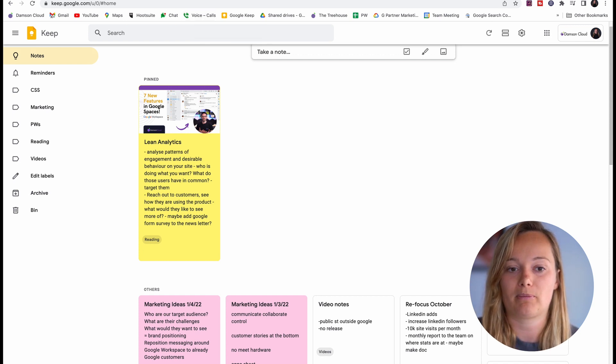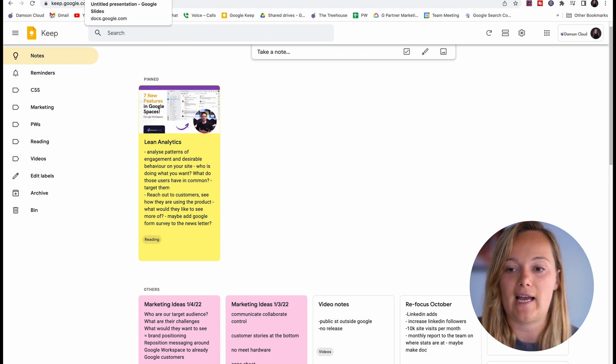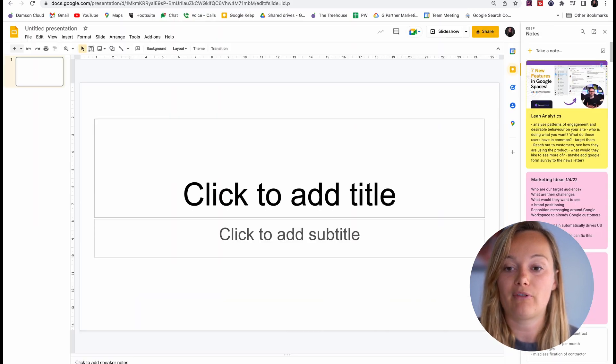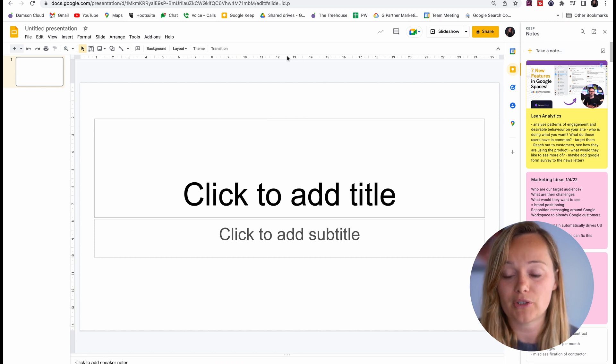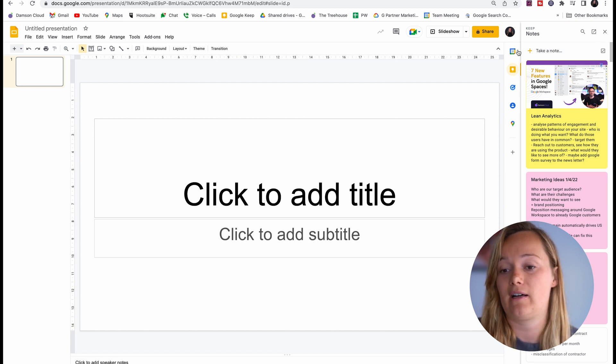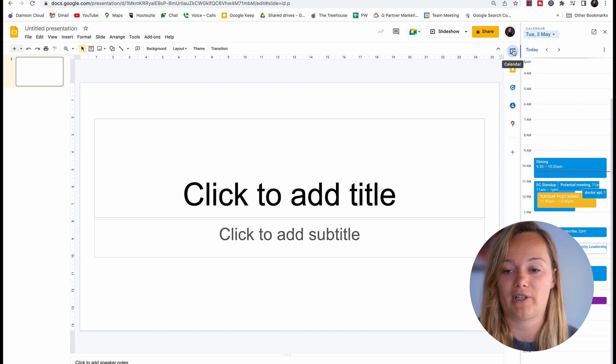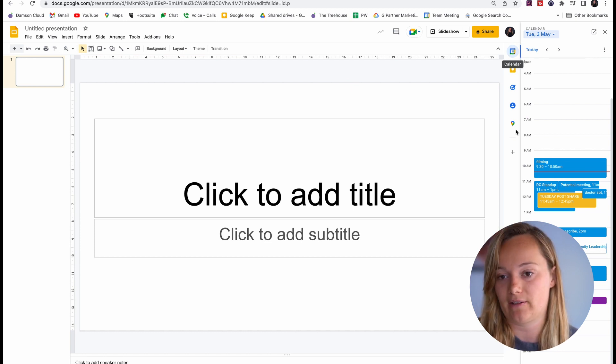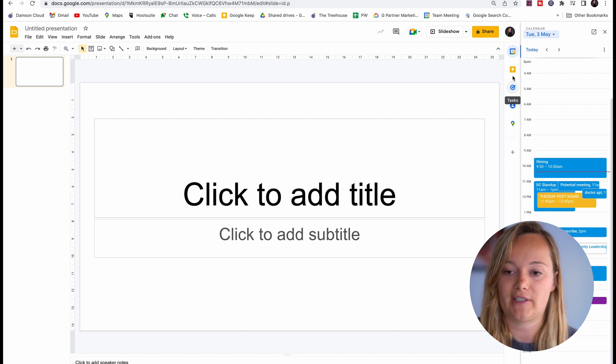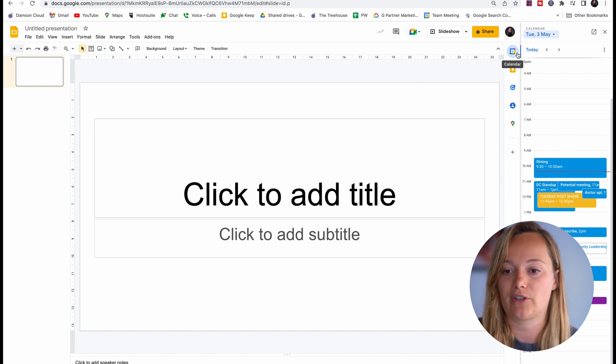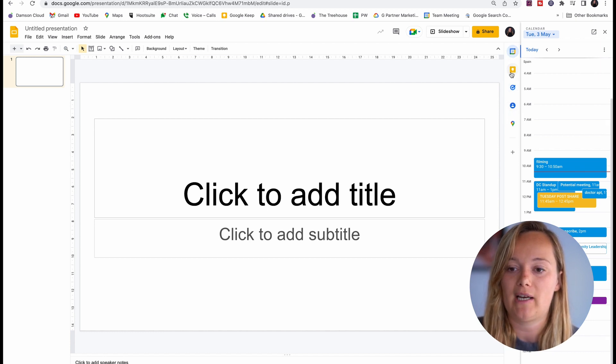So if I am in Google Slides, you can see that I have a little dashboard here on the right-hand side and I've got things like calendar and tasks and all that kind of stuff, but I also have Google Keep.